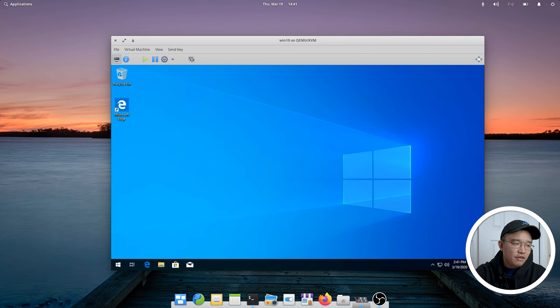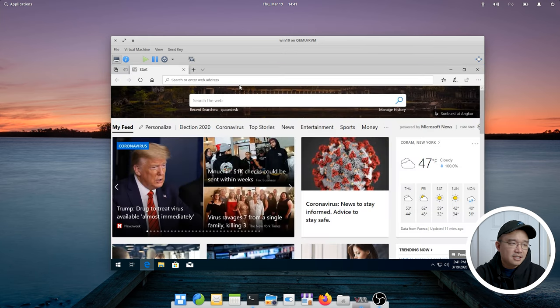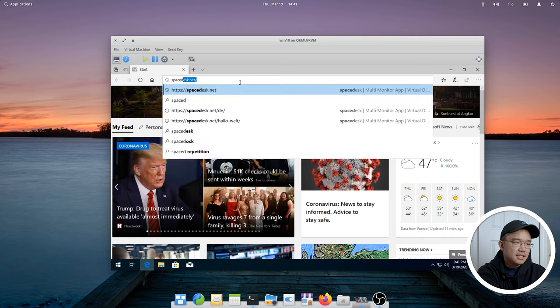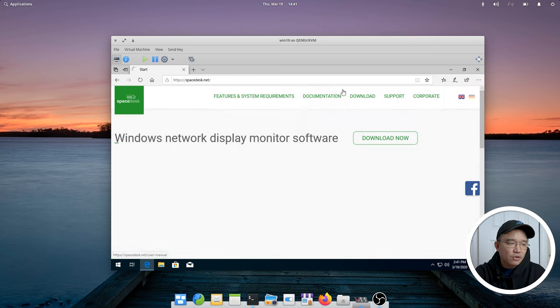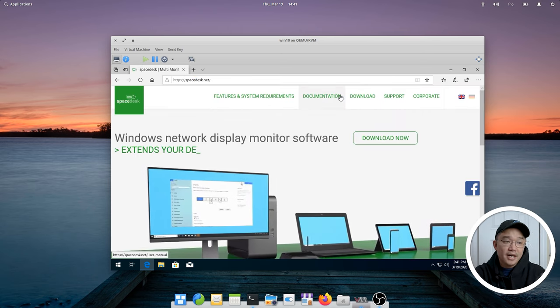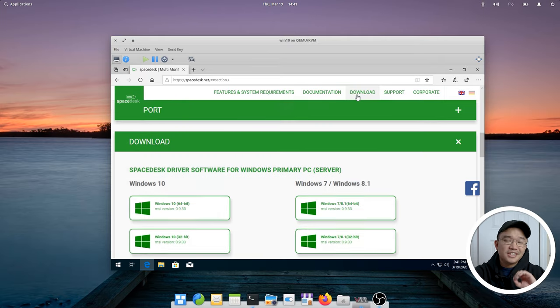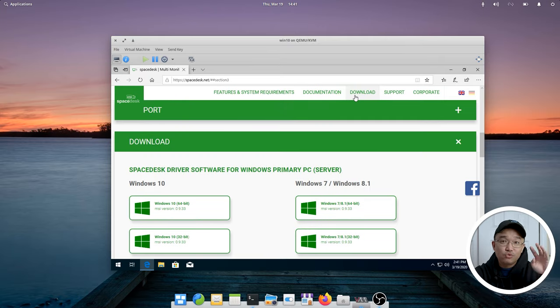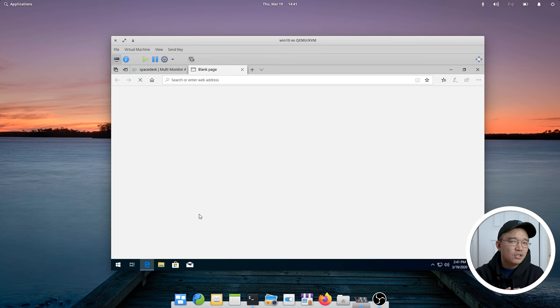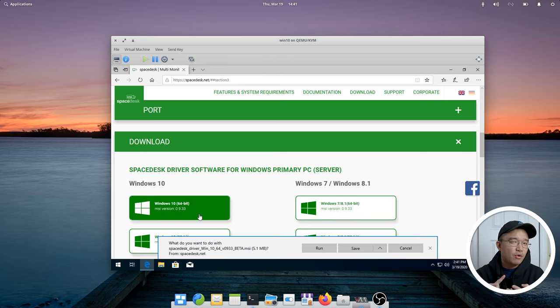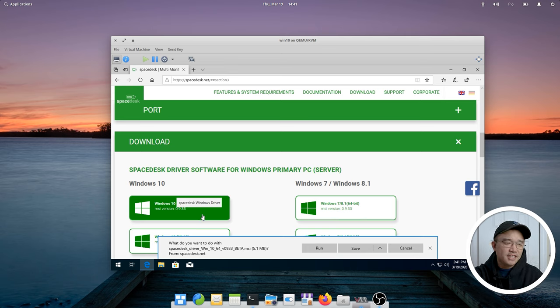Now to start off, we have to go to this website called Spacedesk. So Spacedesk.net and we're going to have to download this software and it's completely free. Now I've actually tested about four applications while making this video or planning this video and they all either didn't work or they were really overpriced for what it was. Maybe I'll leave a link down in the description to the other ones I've tested.